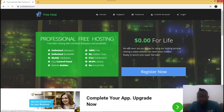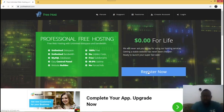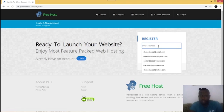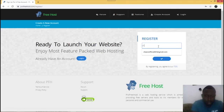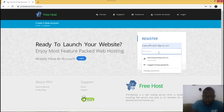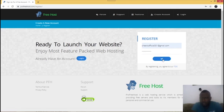Once you get to this page, what you do is click on 'Register Now' to create a free domain for yourself. You're going to enter your email here and then enter your password, and then just click on this icon.